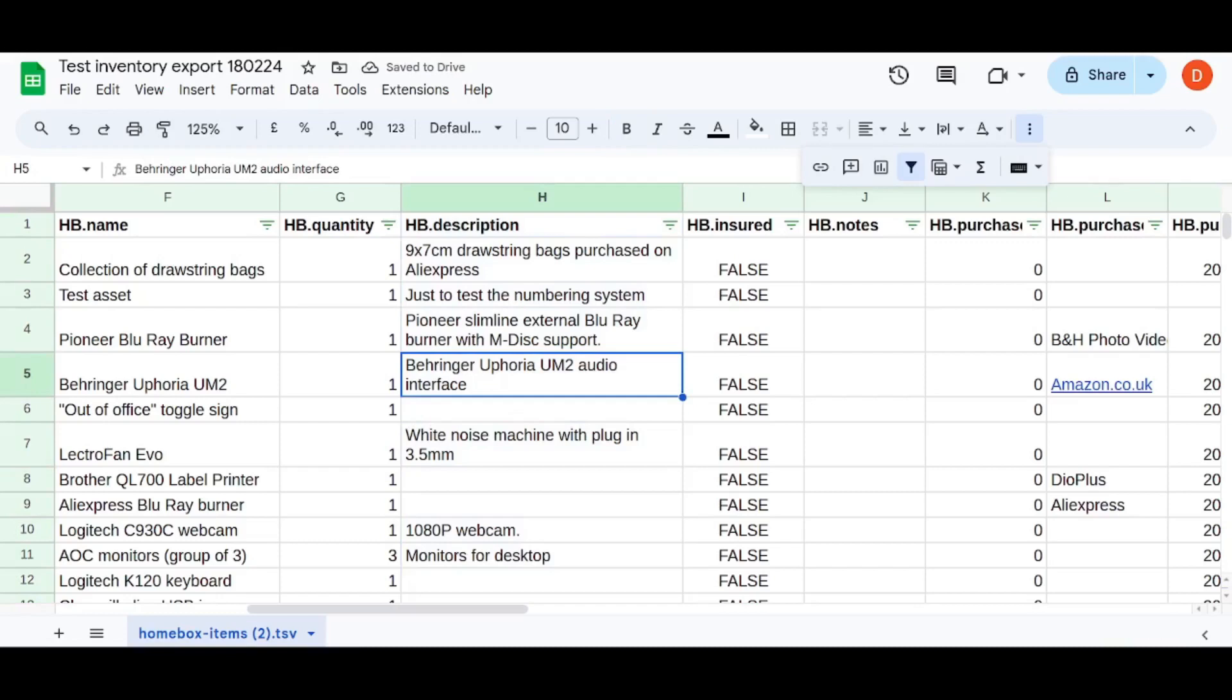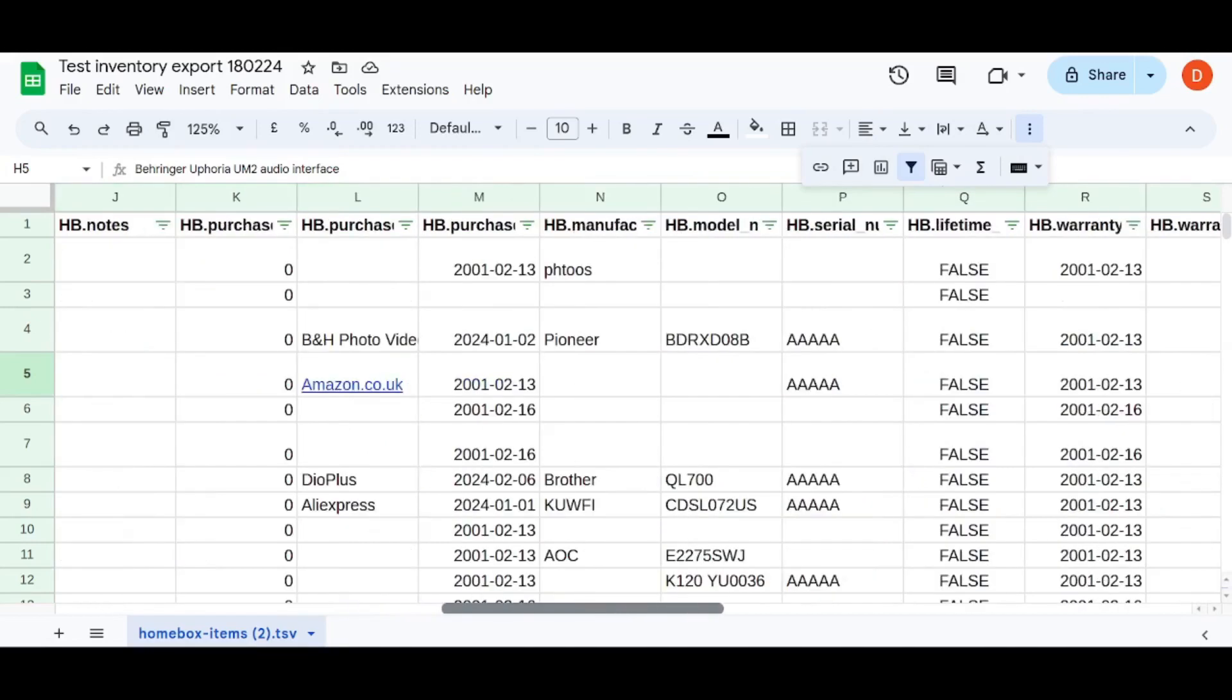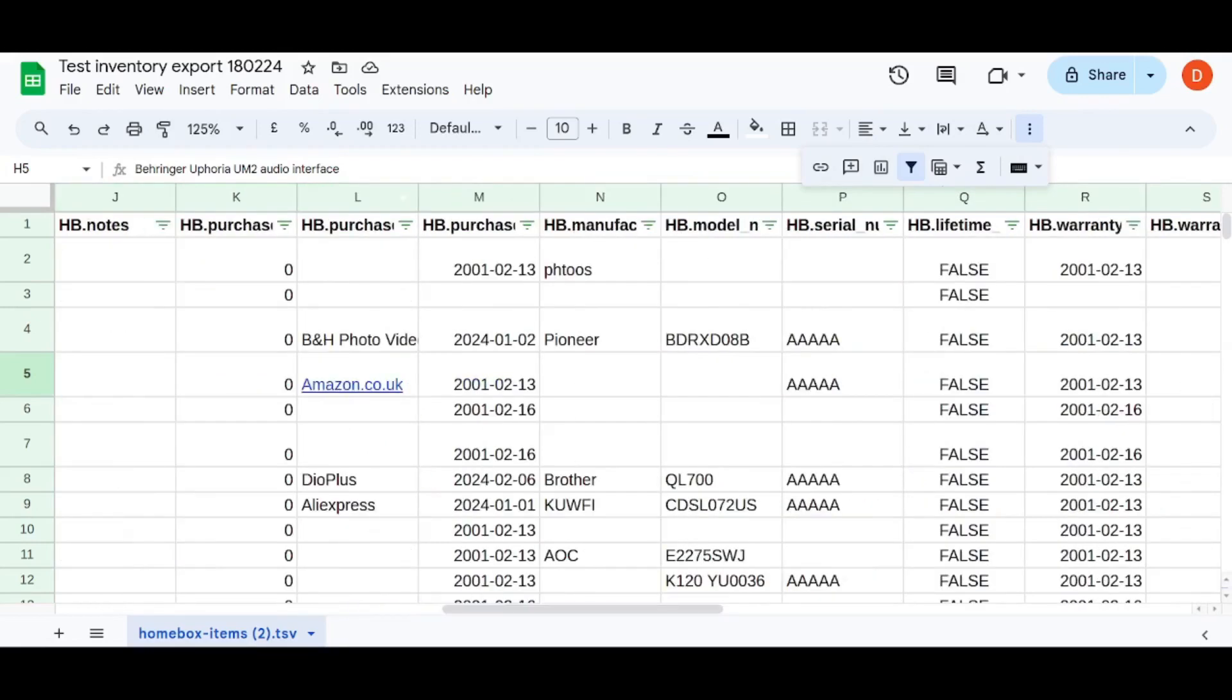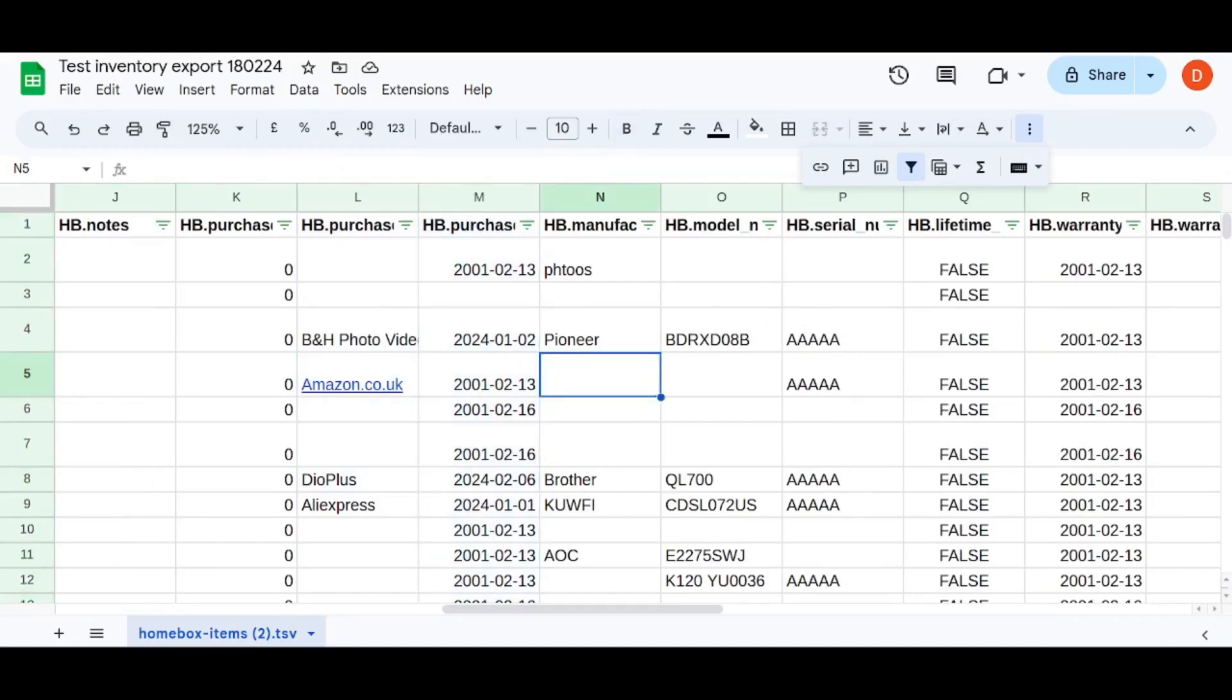You then also have basically everything that you enter gets exported, including all the purchasing information, like the vendor name, the purchasing date.